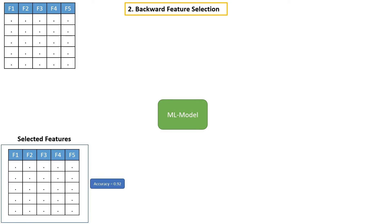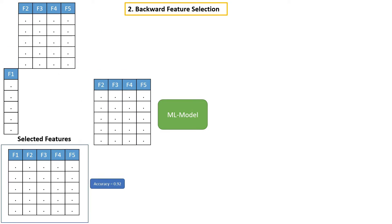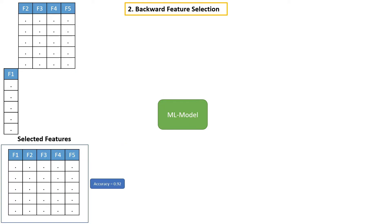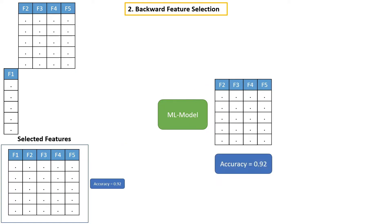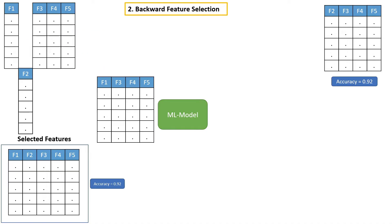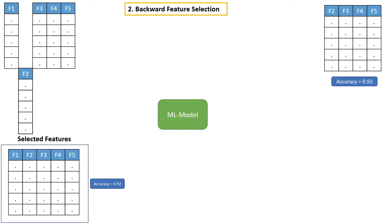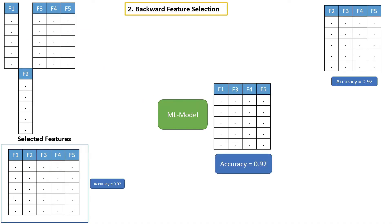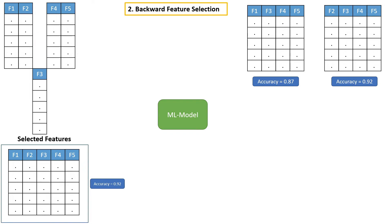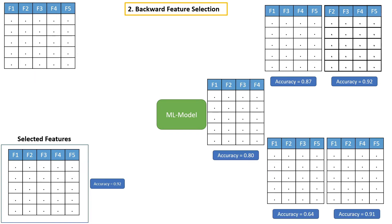After that, we have to drop one feature from the selected feature and build a model with the remaining features, then calculate accuracy. Then again, we have to drop the second feature, build a model and calculate accuracy. Similarly, drop features one by one and build a model, then calculate accuracy.